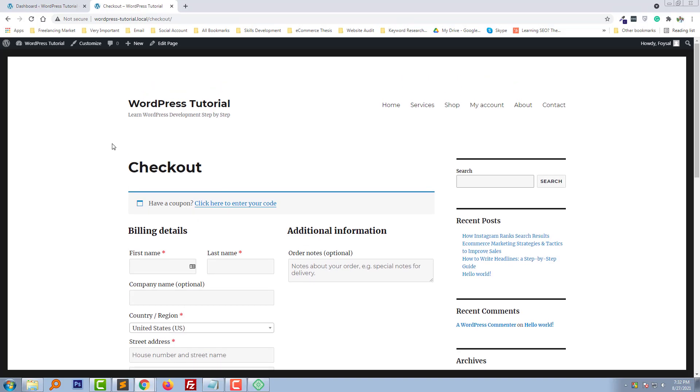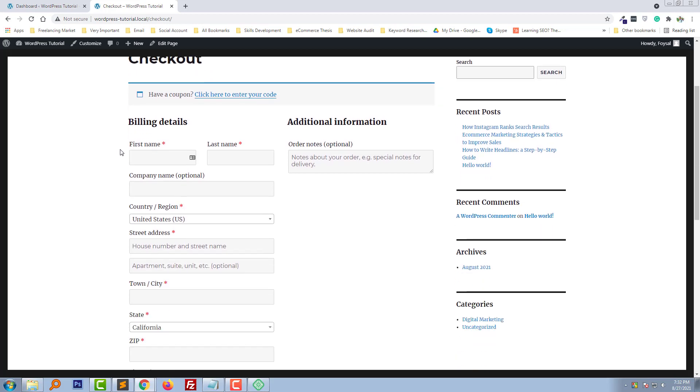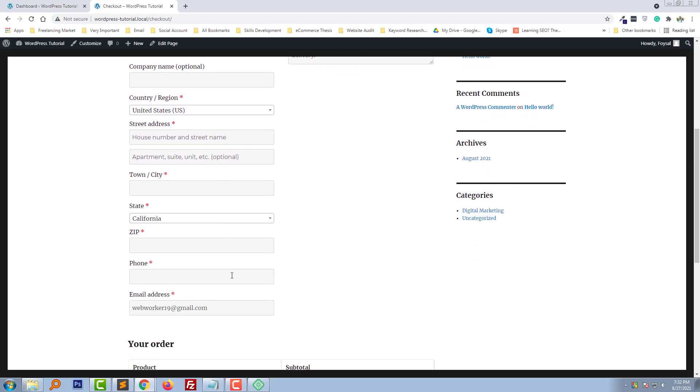Here is my checkout page and I wanted to remove this field from here.